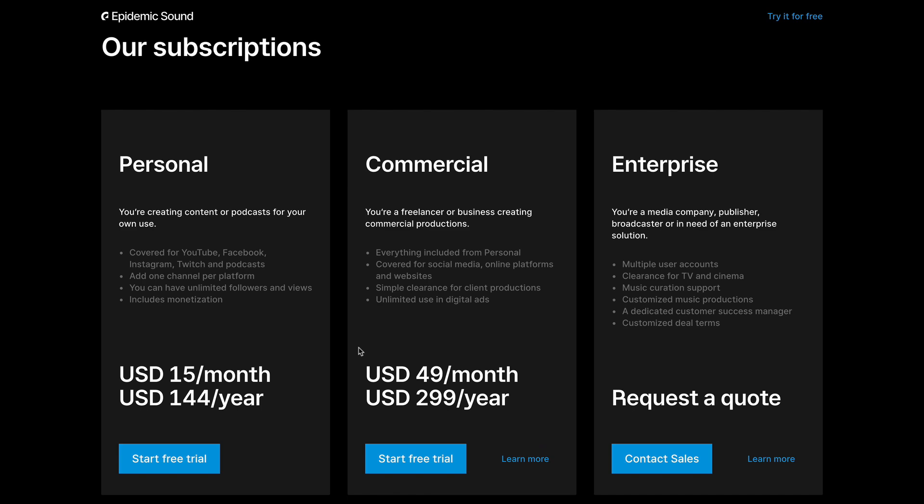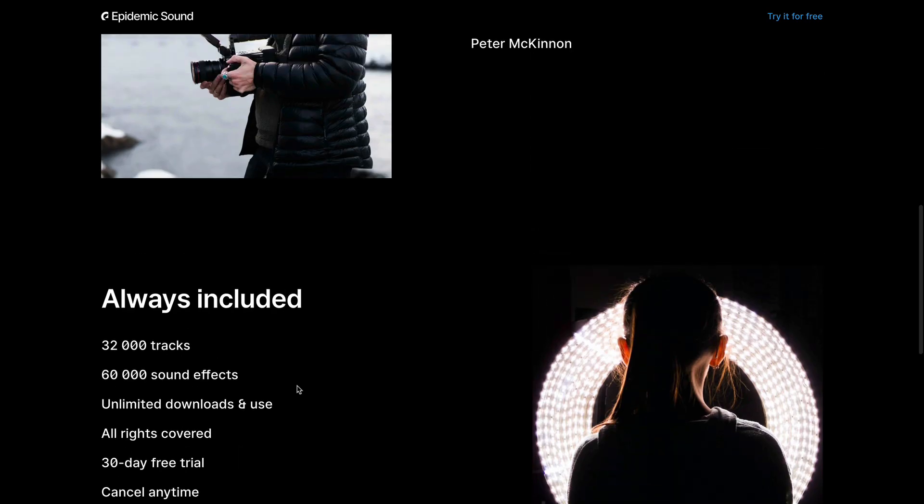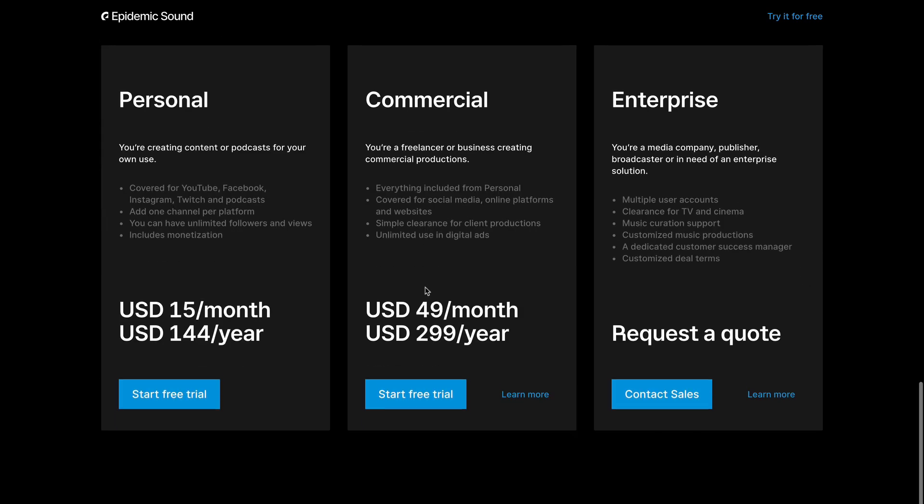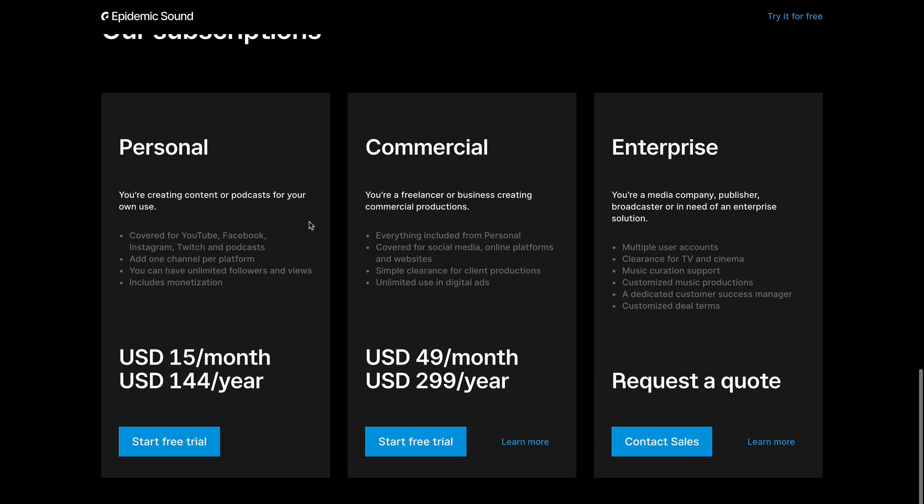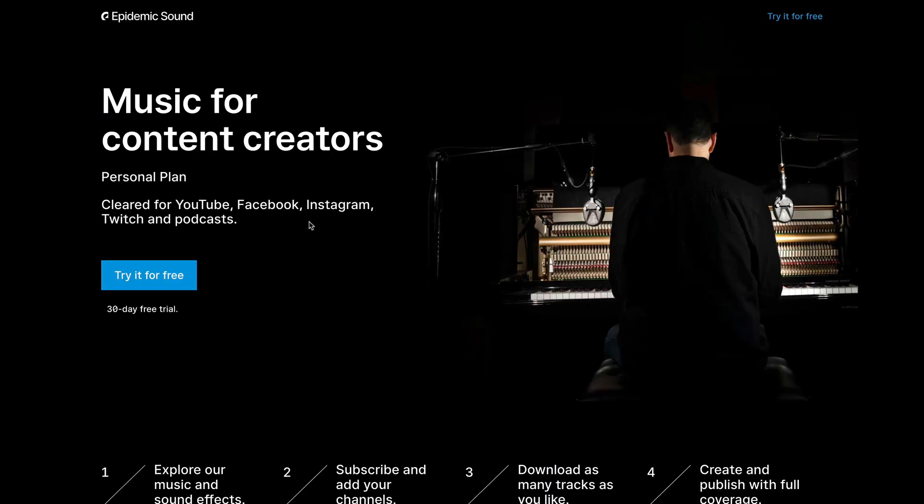But you guys get, like I said, all of this here on any of these. So just try it out. If you guys don't like it, you guys can cancel at any time. But that's that. Let's jump back into the video.